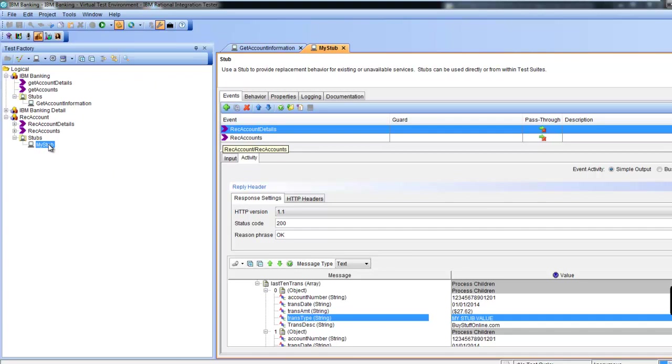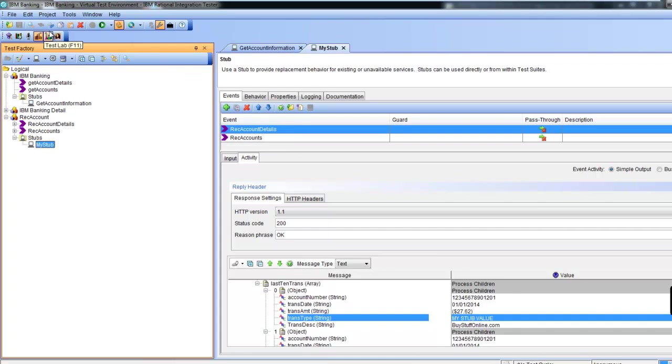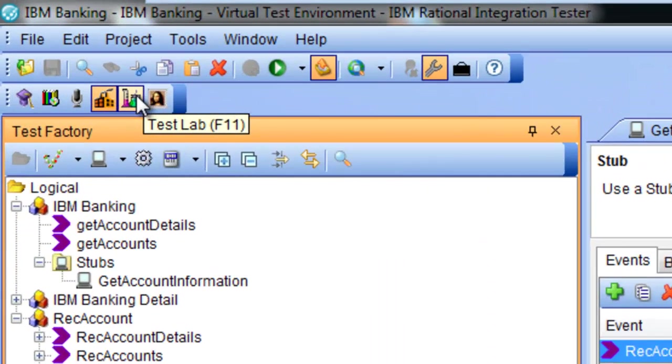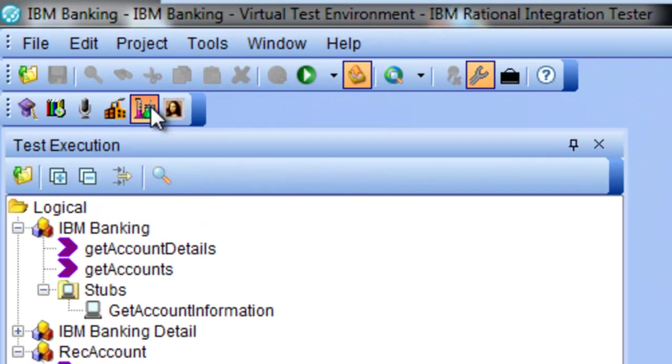We will execute our stub in the test lab.